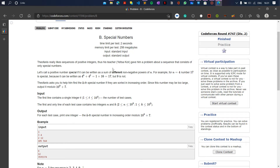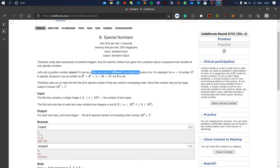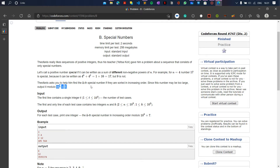Hi everyone, today I'm going to explain LeetCode 747B special numbers. Let's call a positive number special if it can be written as a sum of different non-negative powers of n. For example, if n equals 4, then 17 can be written as 4 to the power 0 plus 4 to the power 2, so 17 would be a special number for n equal to 4. We have to find the kth special number, and take the result modulo 10 to the power 9 plus 7 because the answer can be very large.